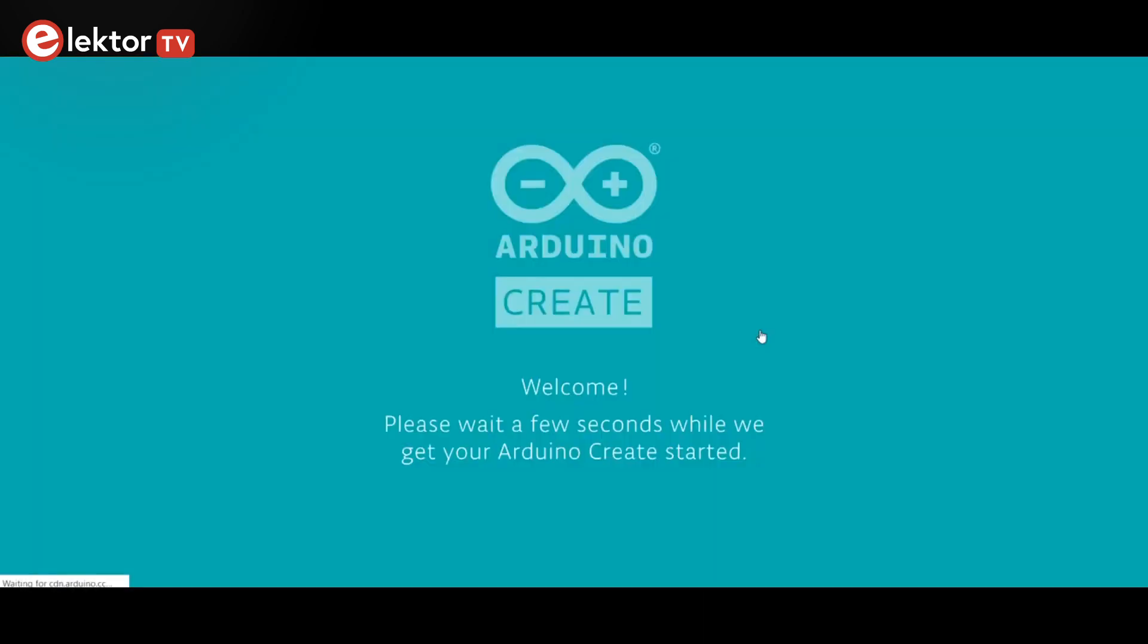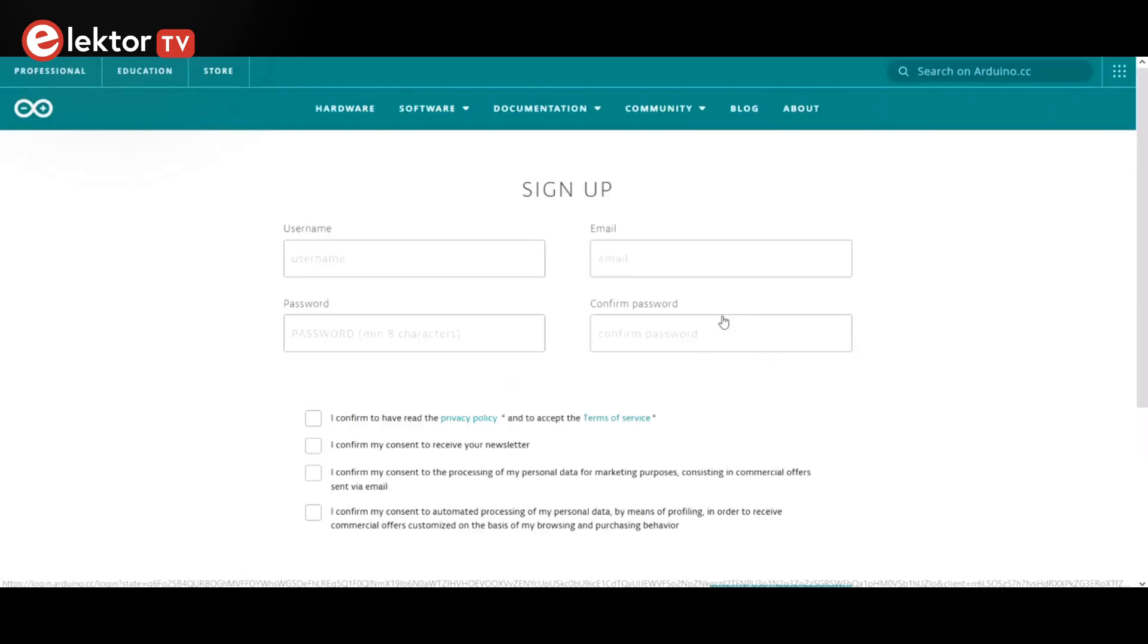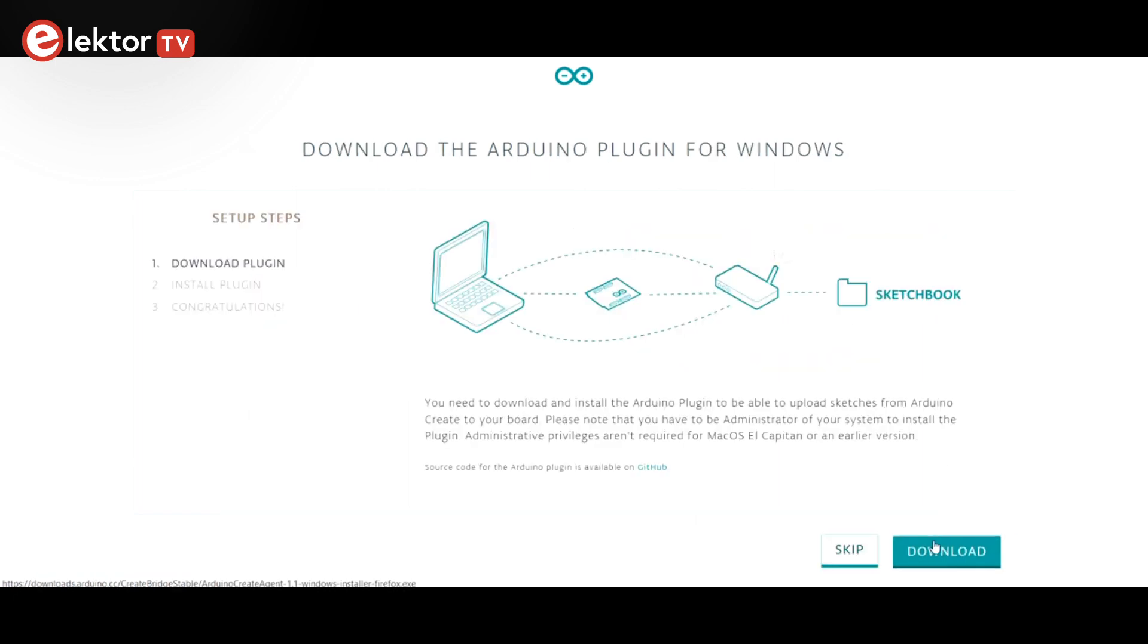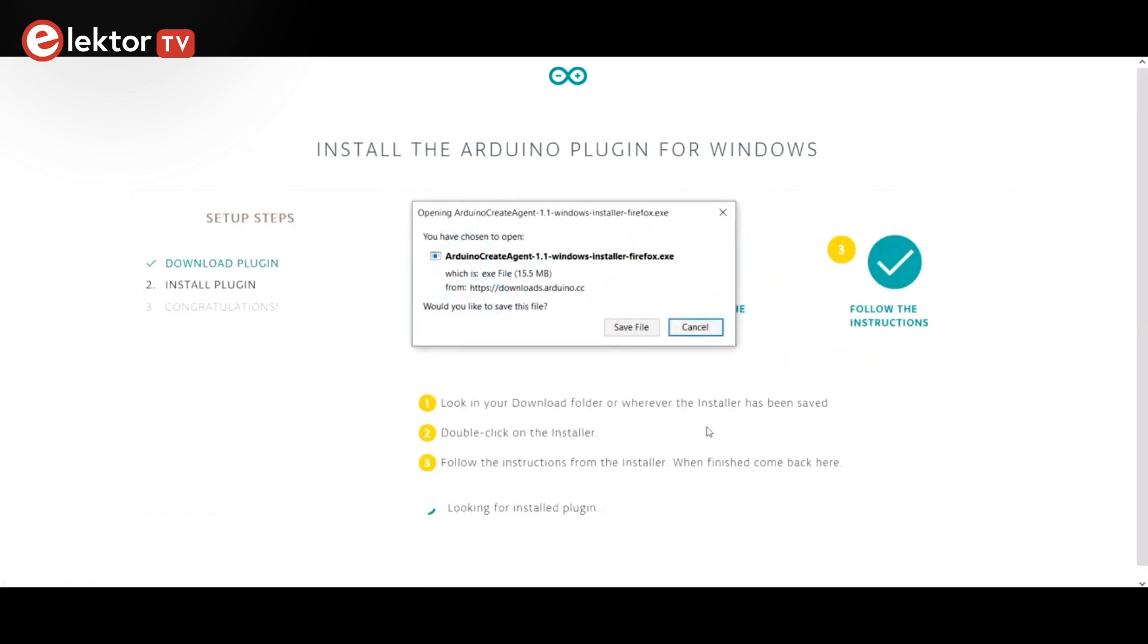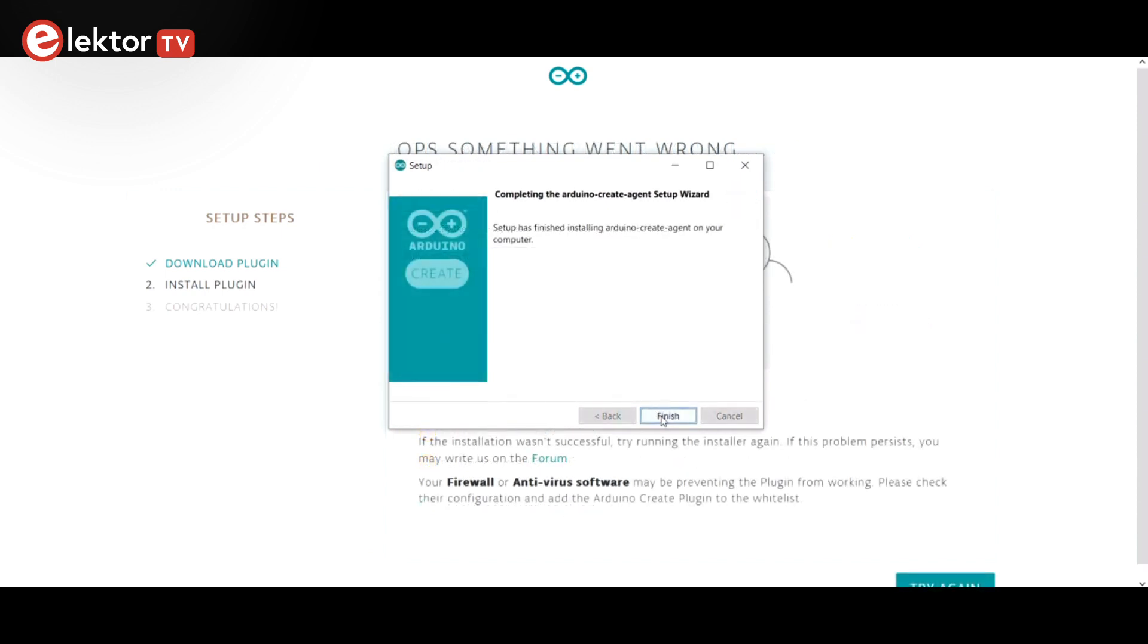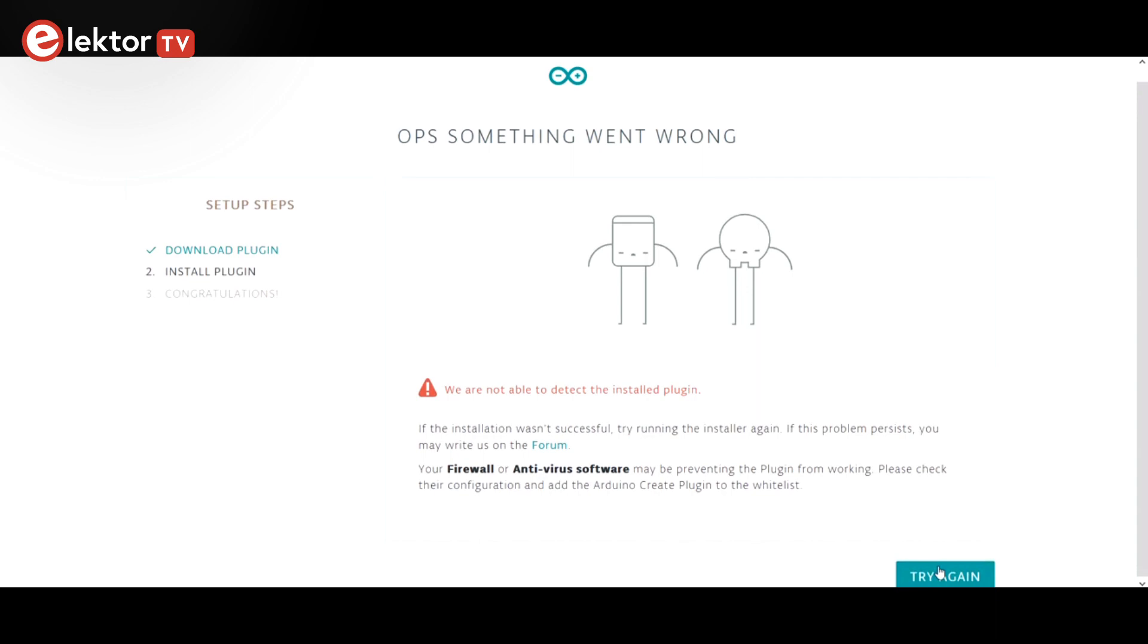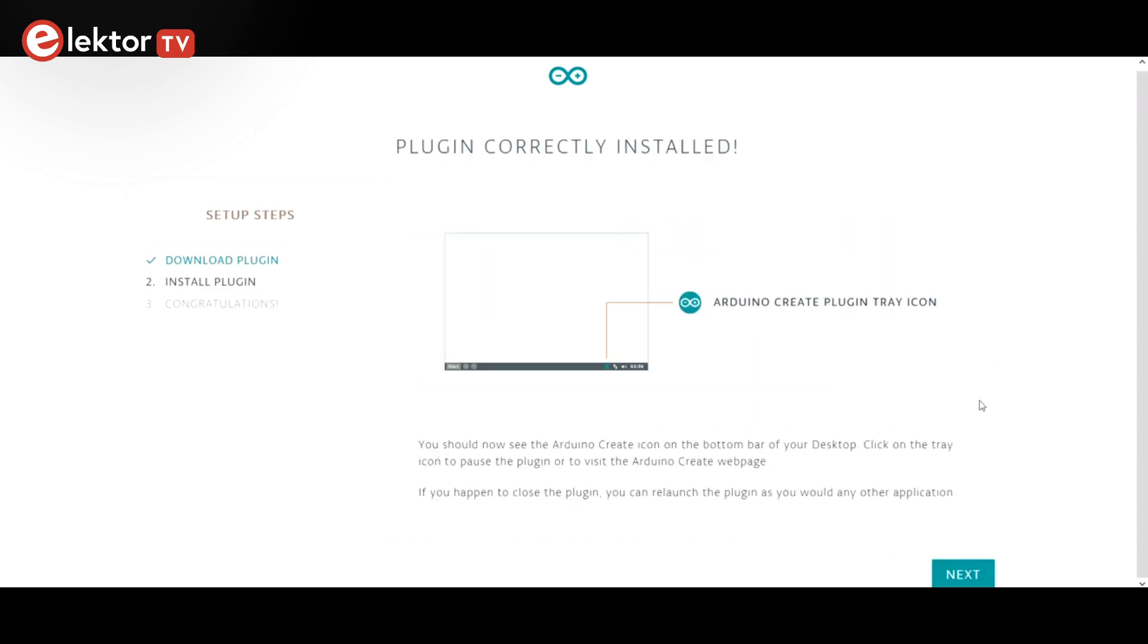Note that the web editor is part of the Arduino Create platform. Since we have never done this before, we first create an account. This is nothing special, so I skip it here. The next step is to install a browser plugin that allows the web editor to communicate with the Arduino board. First download it, then install it. If for some reason the installation of the plugin took too long and the web page timed out, click the try again button. Once the plugin is recognized, we can move on to the web editor.